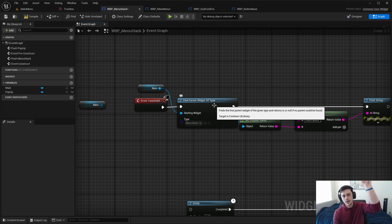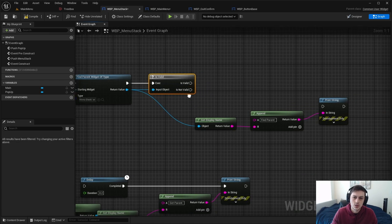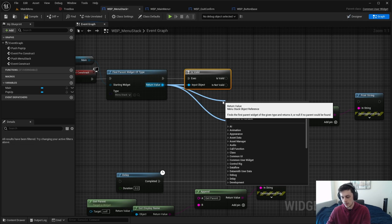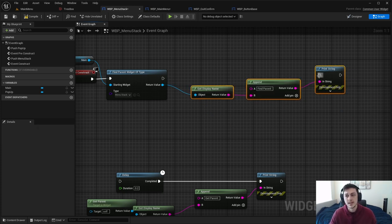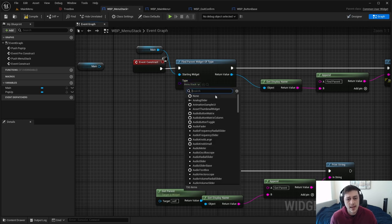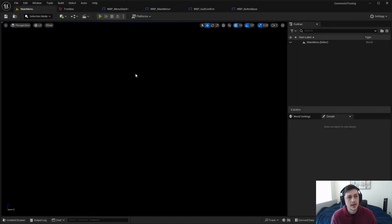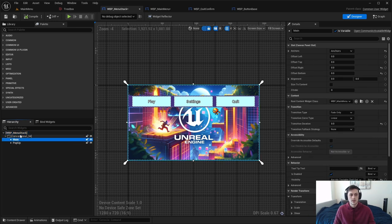The 'Find Parent Widget of Type' node will keep going up the hierarchy tree until it finds that widget type, and if it doesn't find it, the result will be not valid. Generally when doing a find-parent you want to use 'Is Valid' to check — you then branch on whether it is or isn't valid. Since I know it exists I'll skip that, but I wanted to specify it. I can specify any widget I want to find — in this case the menu stack.